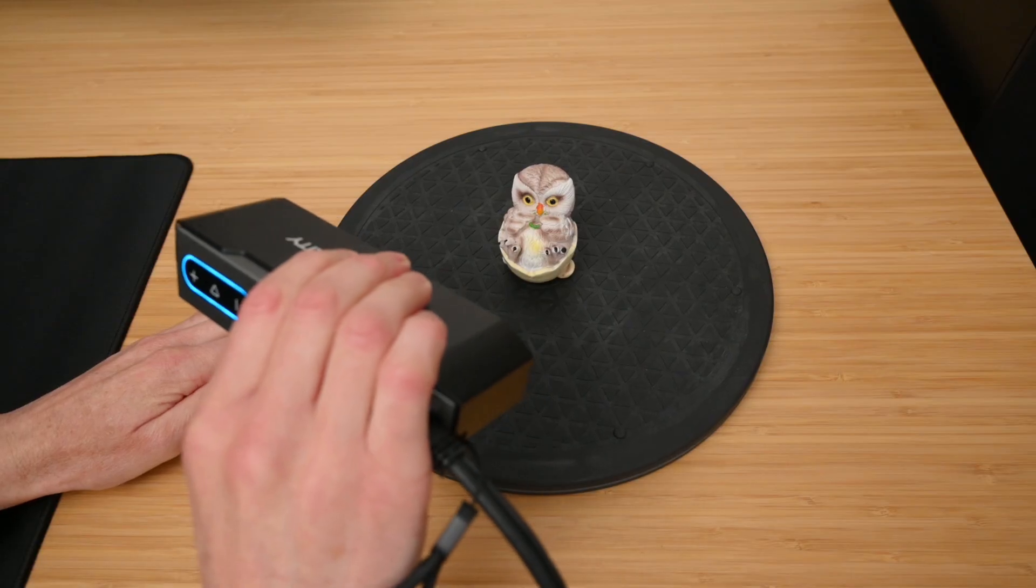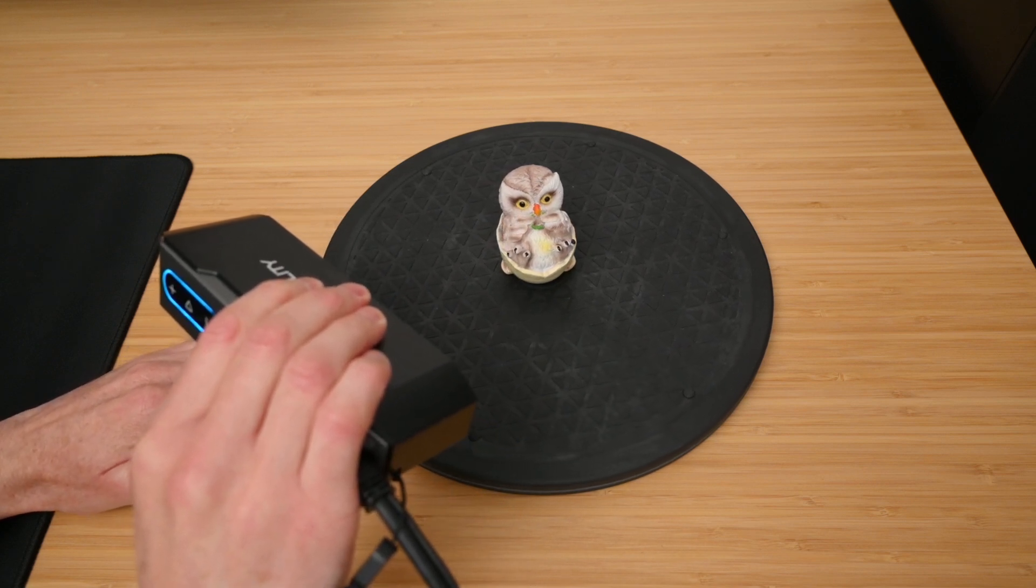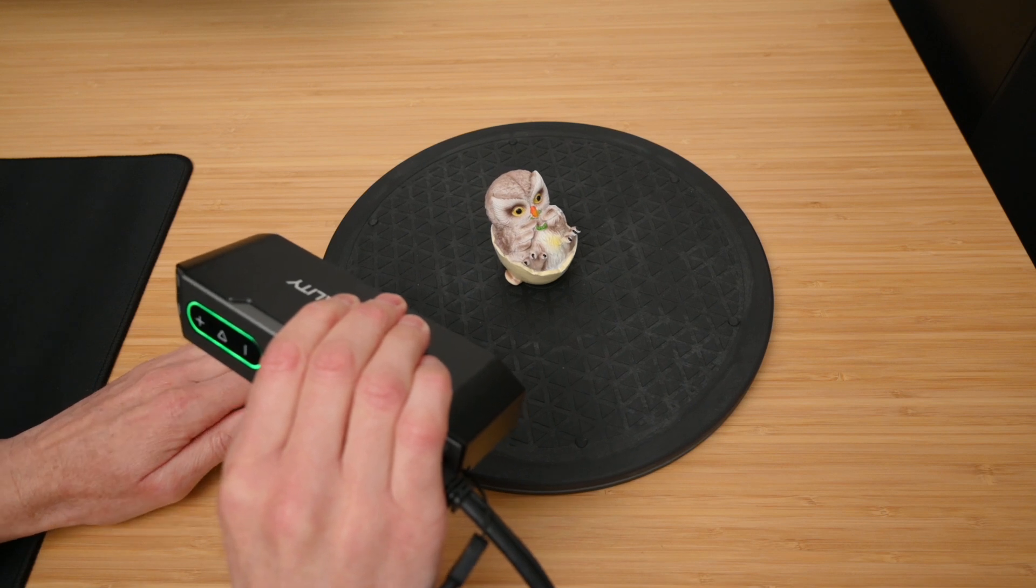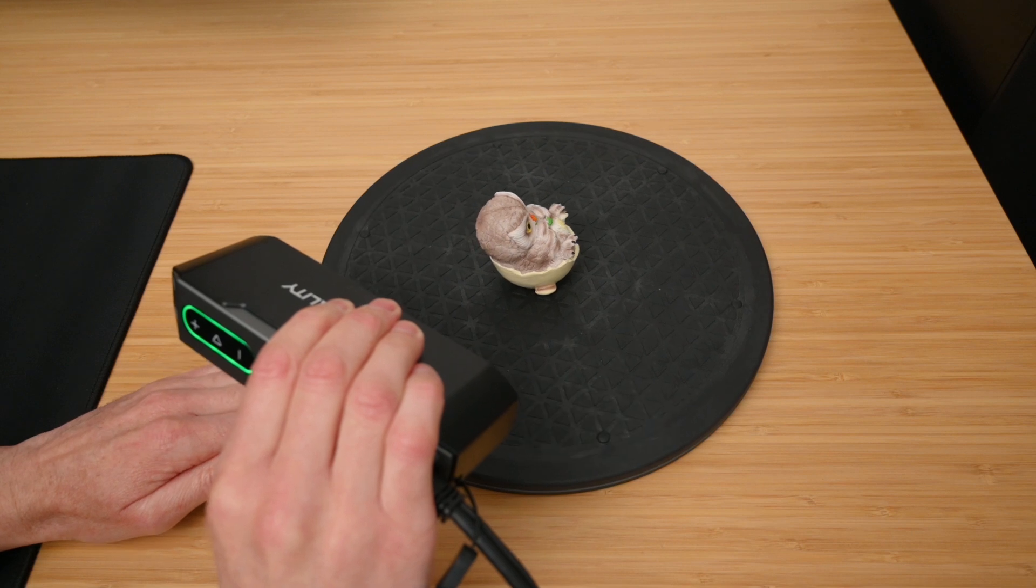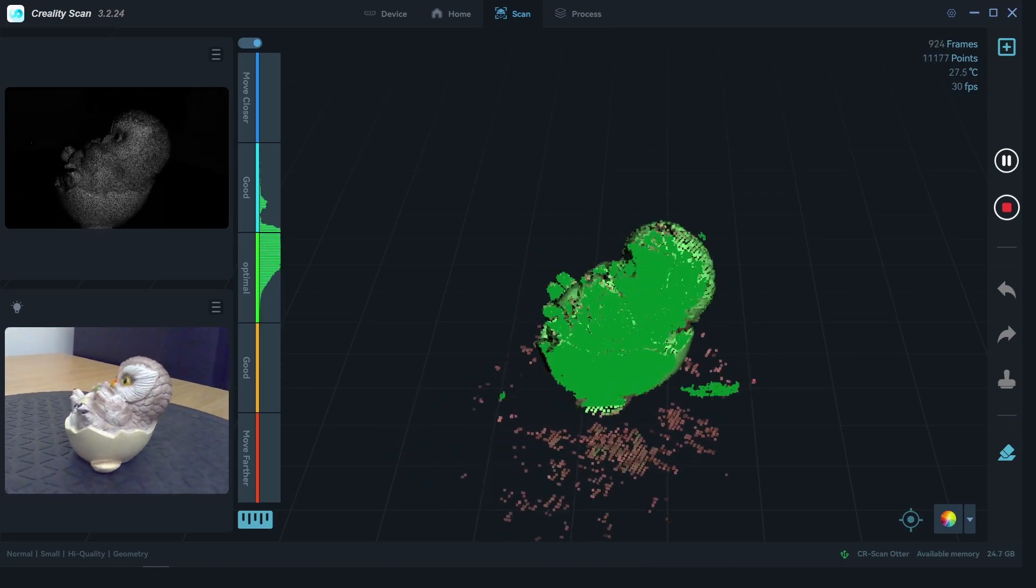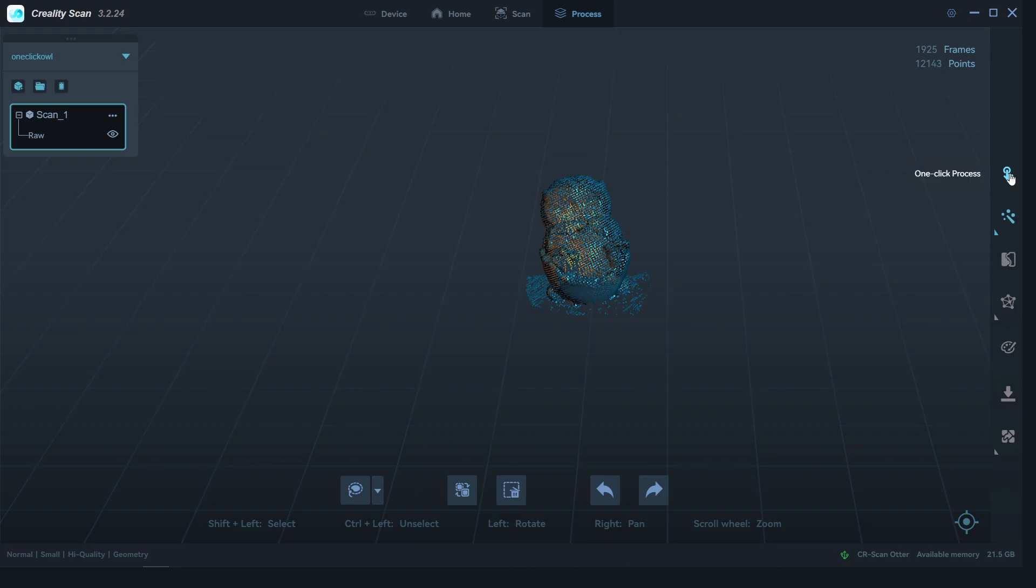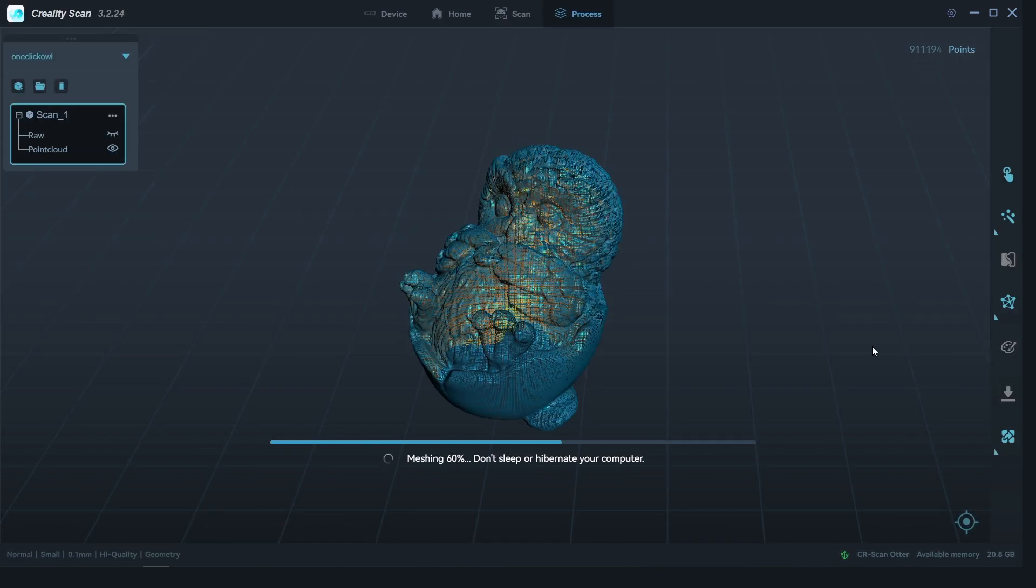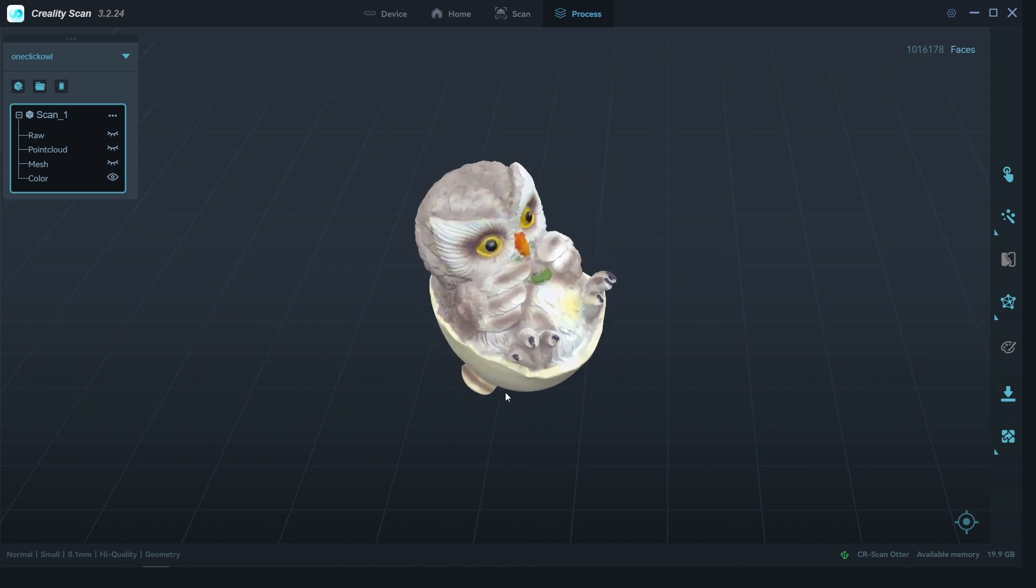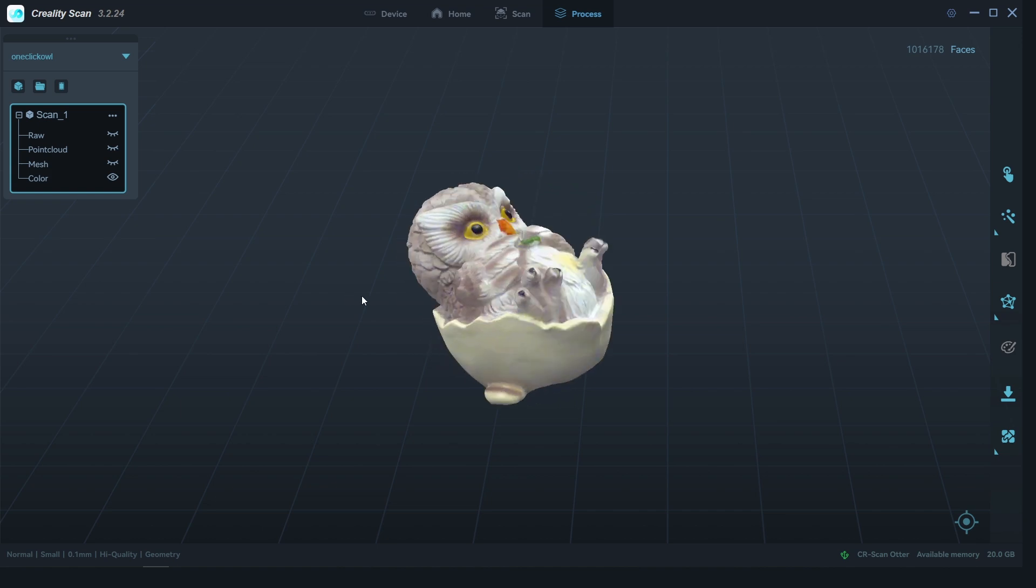For the first scan, we're scanning the included test owl model. The owl is placed onto a turntable base that's manually turned, and the scanner is handheld. Using these together makes it easy to scan all around the model. With the scan complete, we can quickly process the data with the one-click processing option. This will use the default settings to process the raw scan data into point cloud, then into a mesh, and then add the captured colors. For a quick test scan, the default one-click processing works well, and we have a nice looking scan model of the owl.